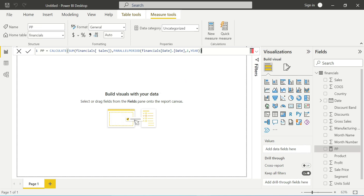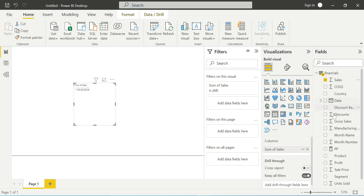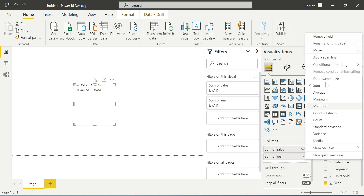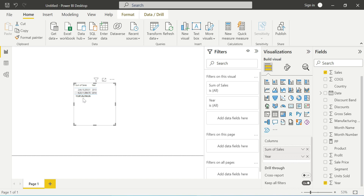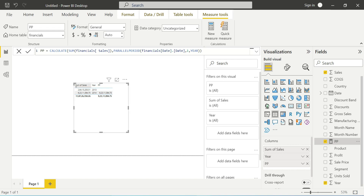Now let's add the measure to a table visual. I'll add Sum of Sales and then the Parallel Period measure. Setting the summarization correctly — when we change the number of intervals, the Parallel Period measure changes accordingly. So with minus one, we shift one year backward.